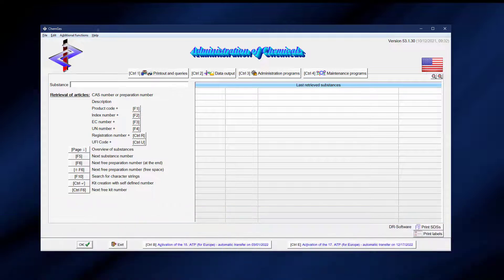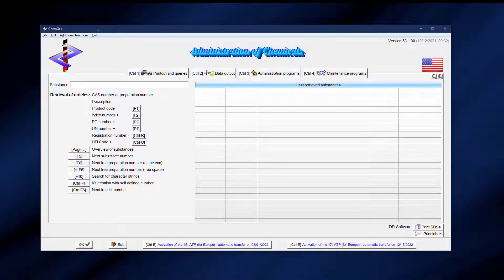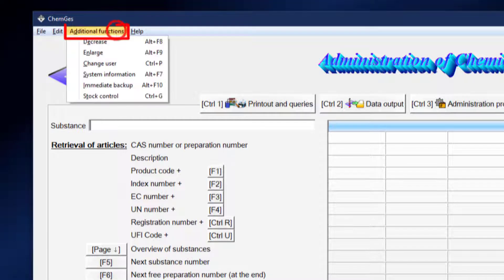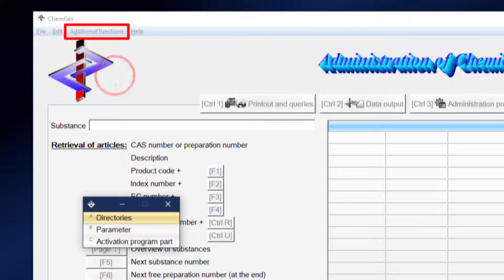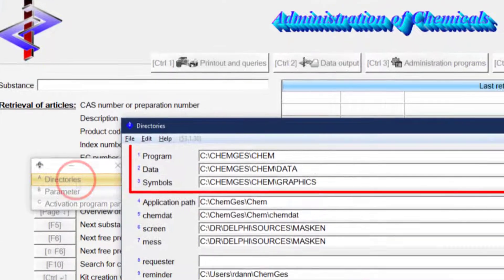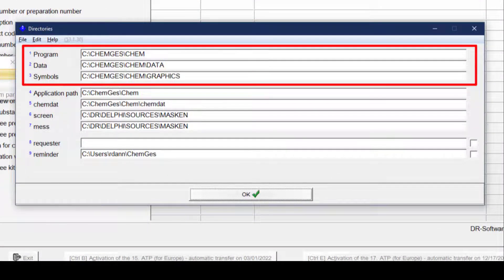First, determine the directories where program and data are located. To do this, click on additional functions, on system information, and then on directories. There you will see where CamGuest and all related data are installed.